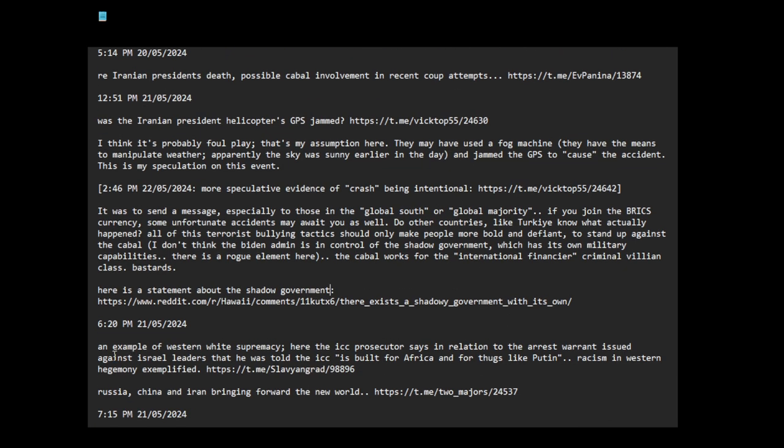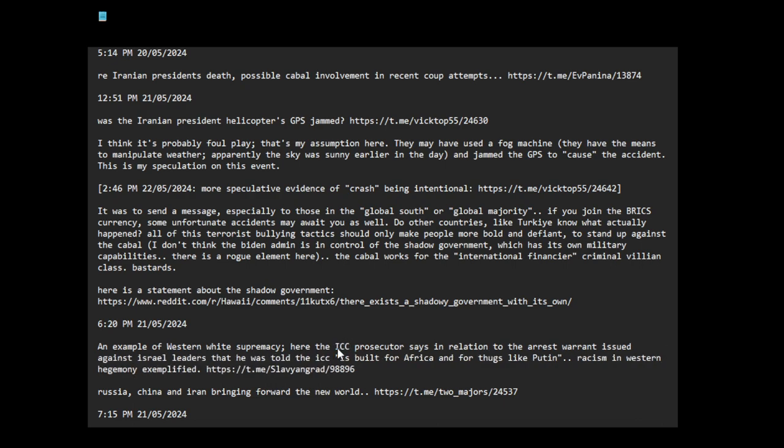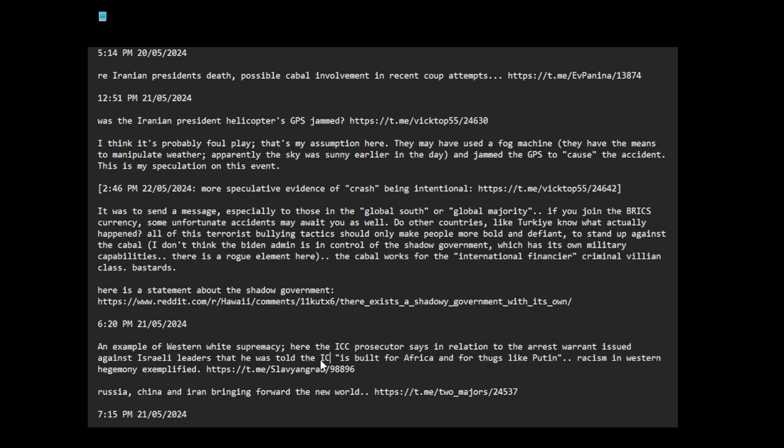An example of Western white supremacy: here the ICC prosecutor, international criminal prosecutor, says in relation to the arrest warrant against Israeli leaders, that he was told the ICC is, quote, 'built for Africa and for thugs like Putin.' Racism in Western hegemony exemplified.